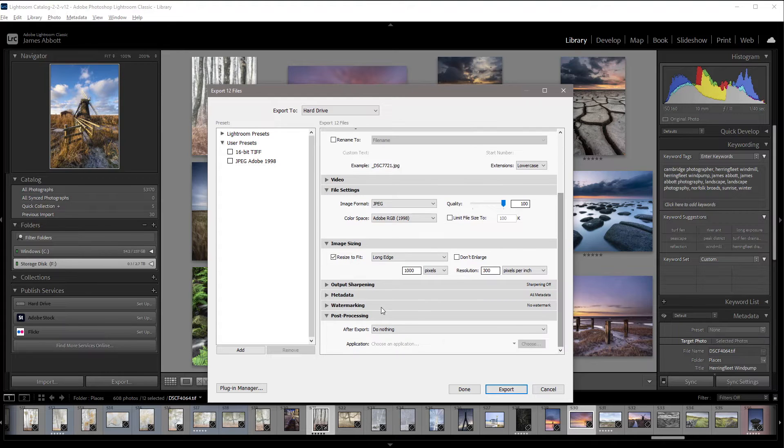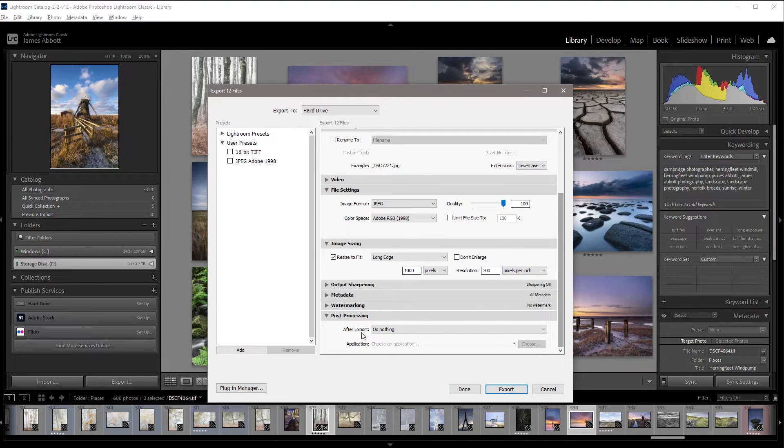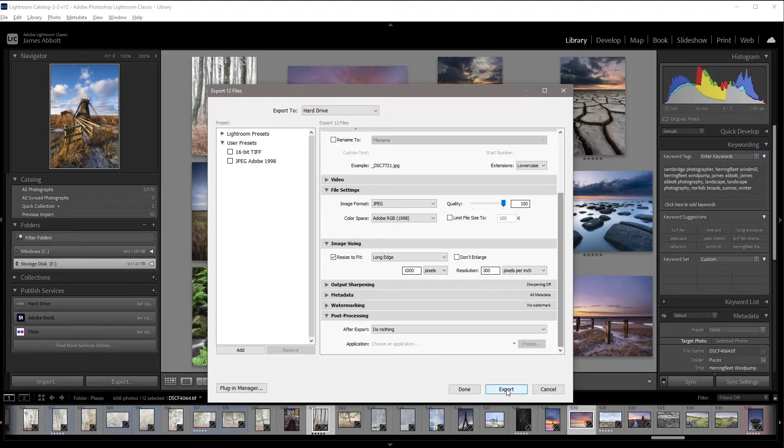And then after export, I've set it to do nothing because we need to load the images into Photoshop in a certain way rather than having them all open up in there automatically. So we'll export those images now.